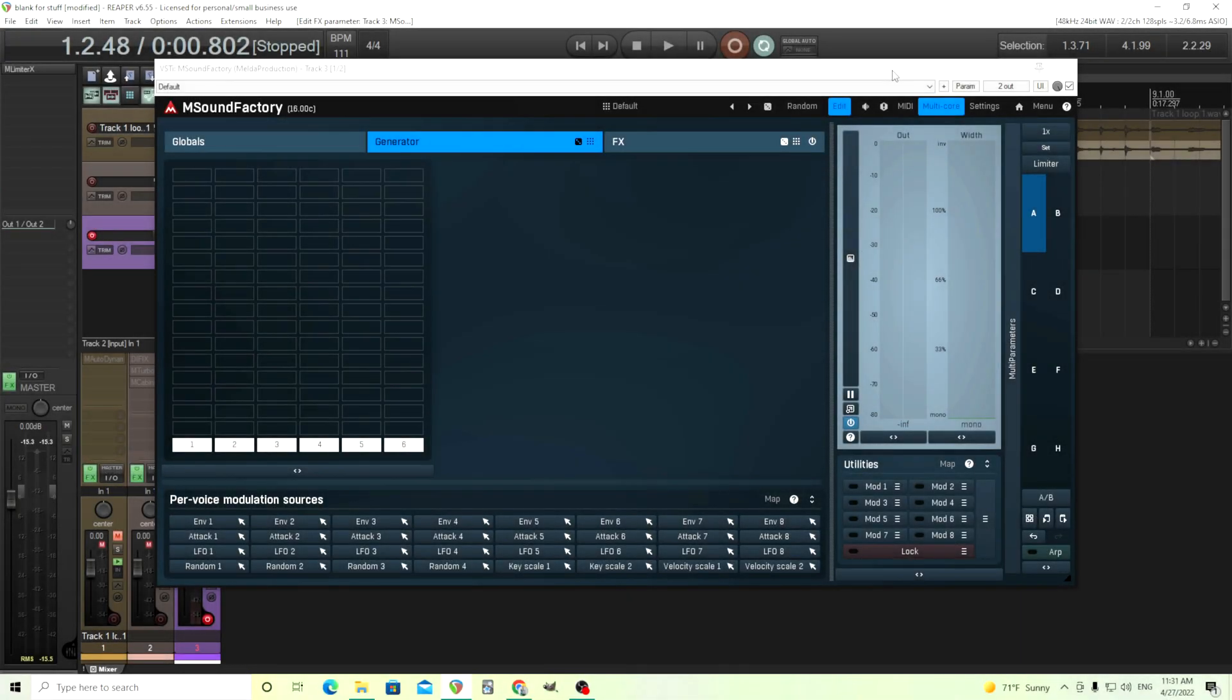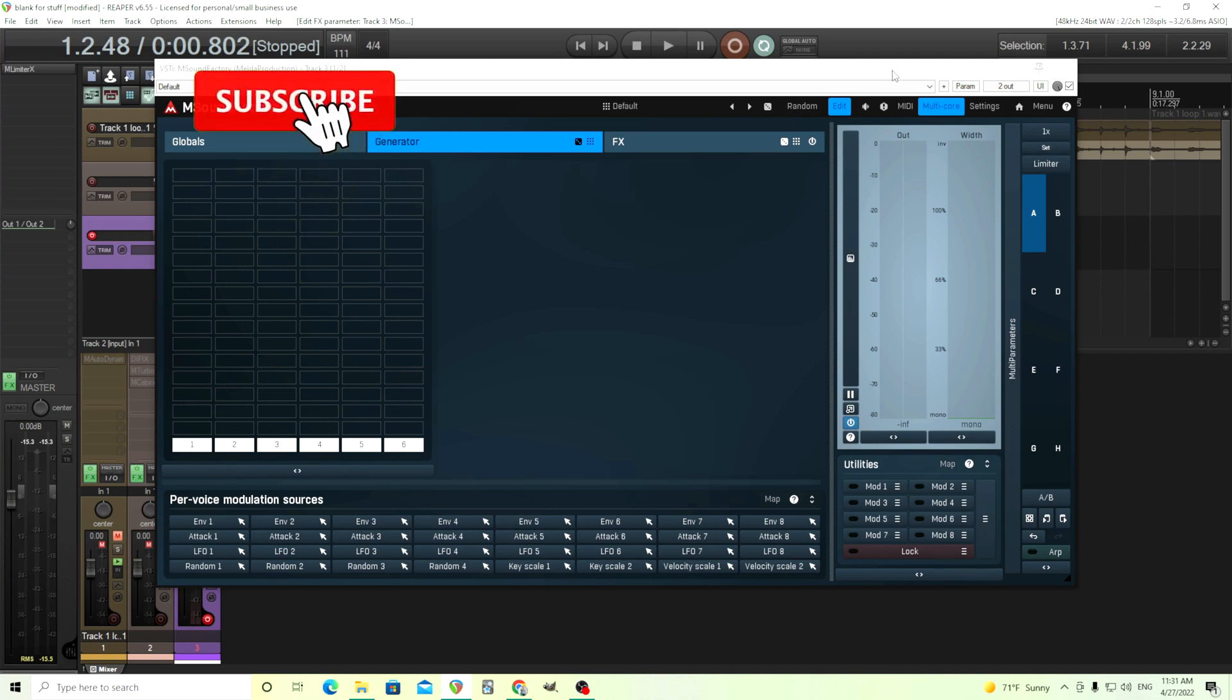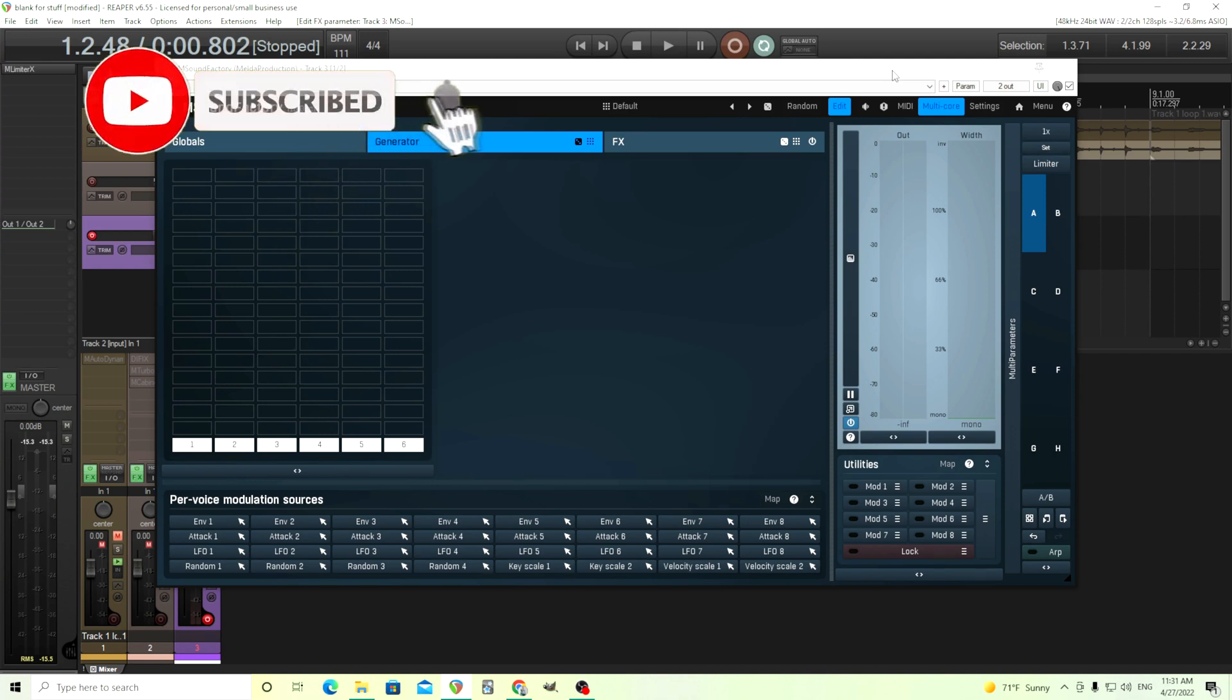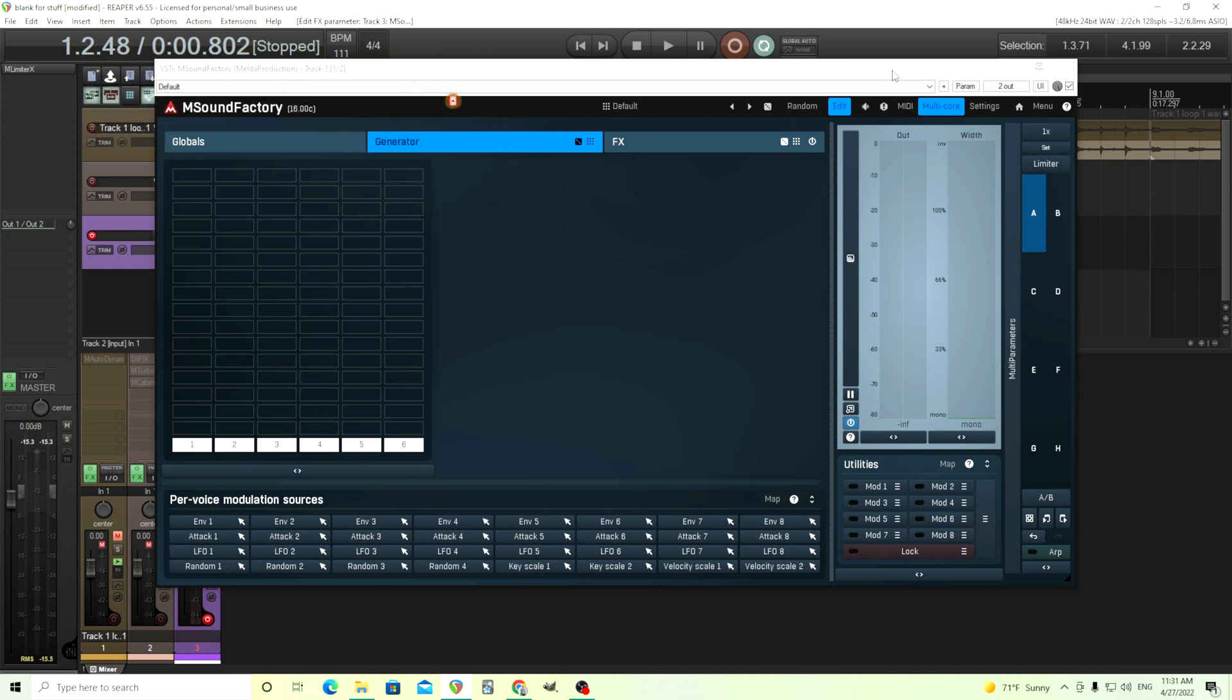Hey, I'm back. This is Chandler for Melda Production, and today I want to show you how you can do some editing, importing, and exporting of wavetables in M Sound Factory. Somewhat recently this got some updates, and now I think it's easier than ever to do this, and I'll show you how.